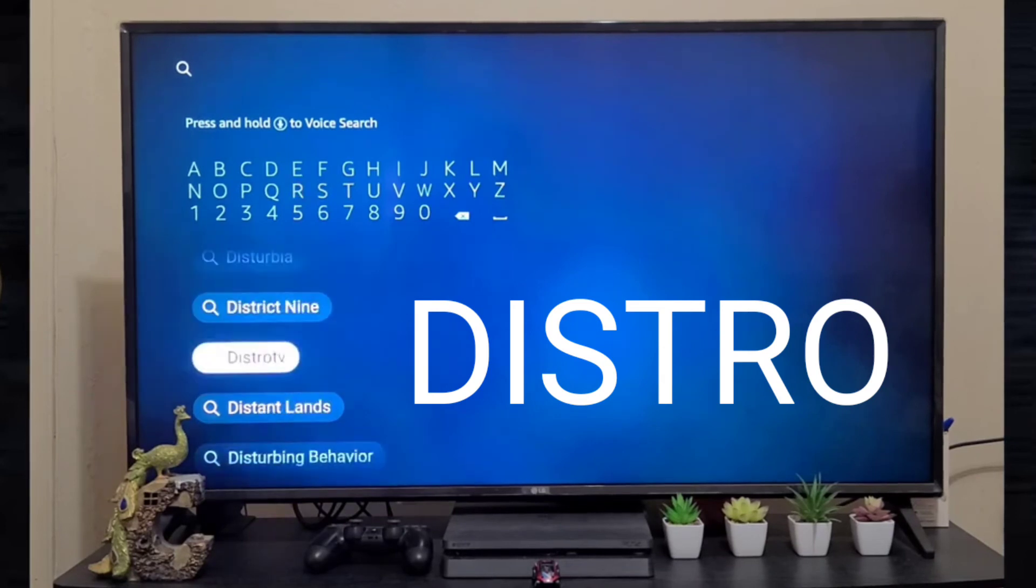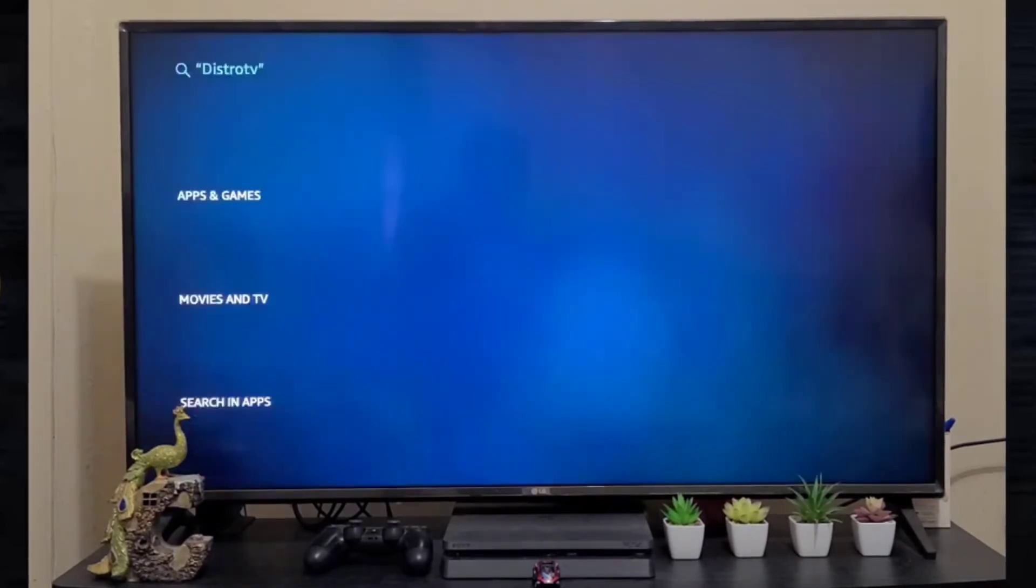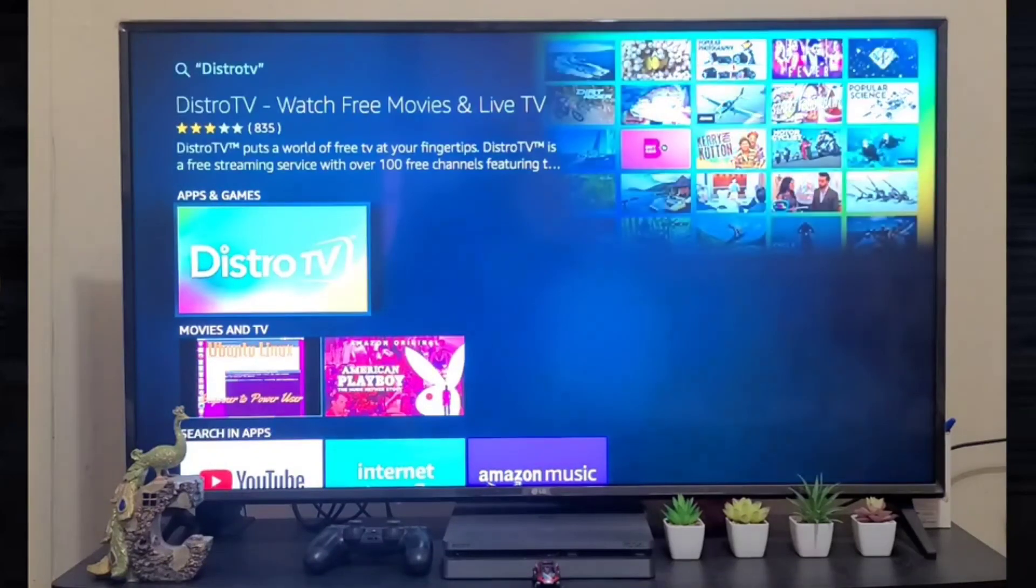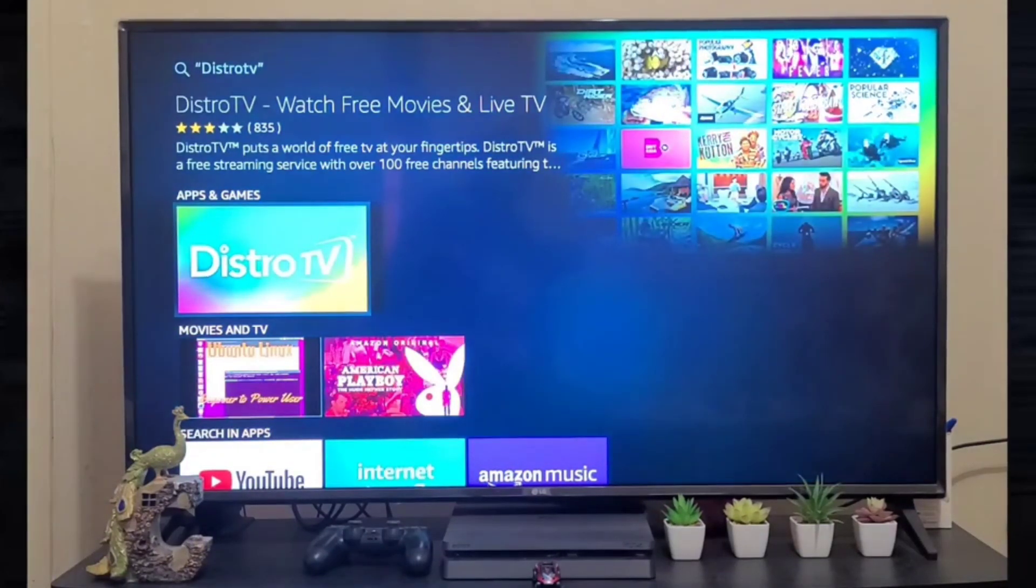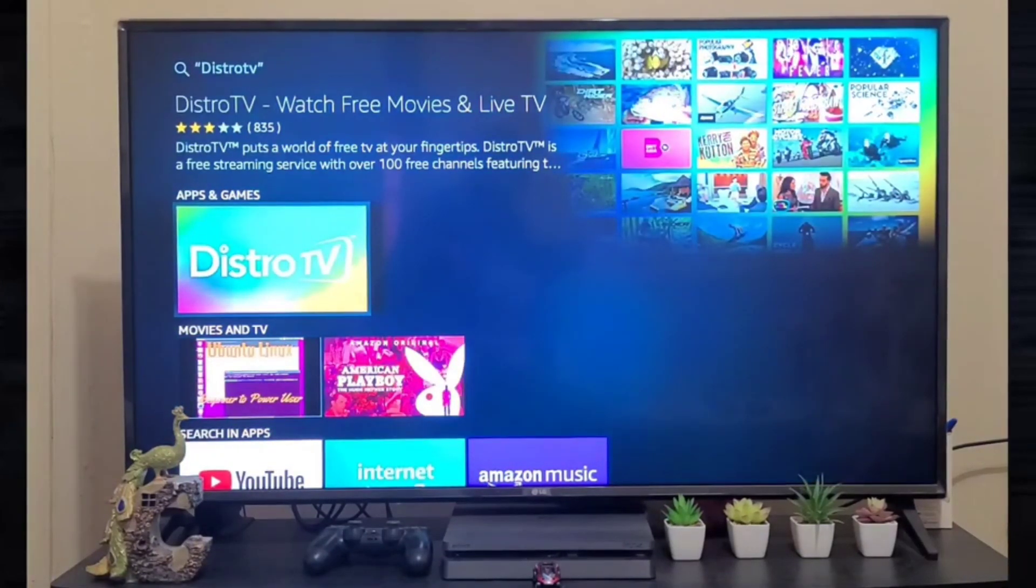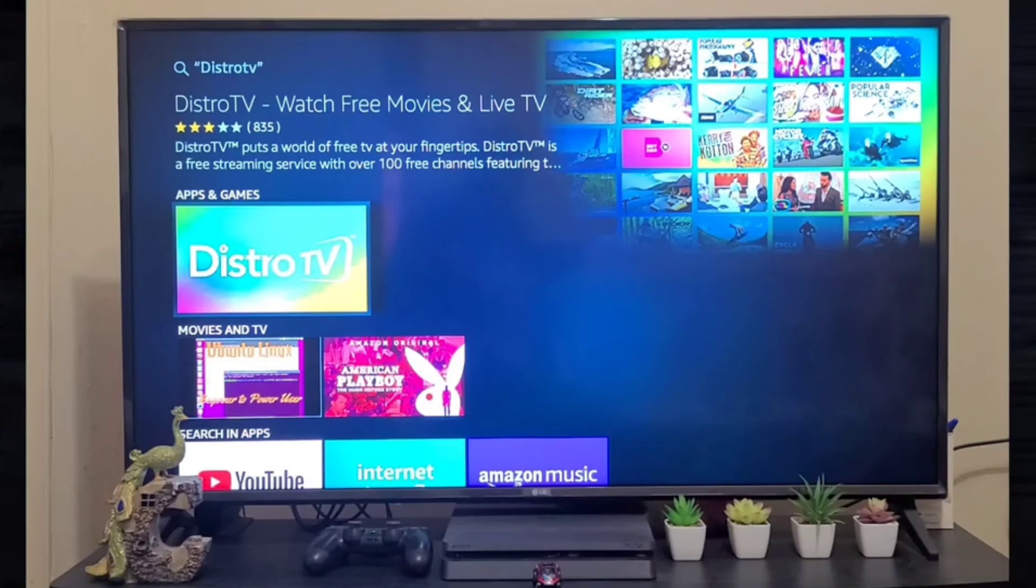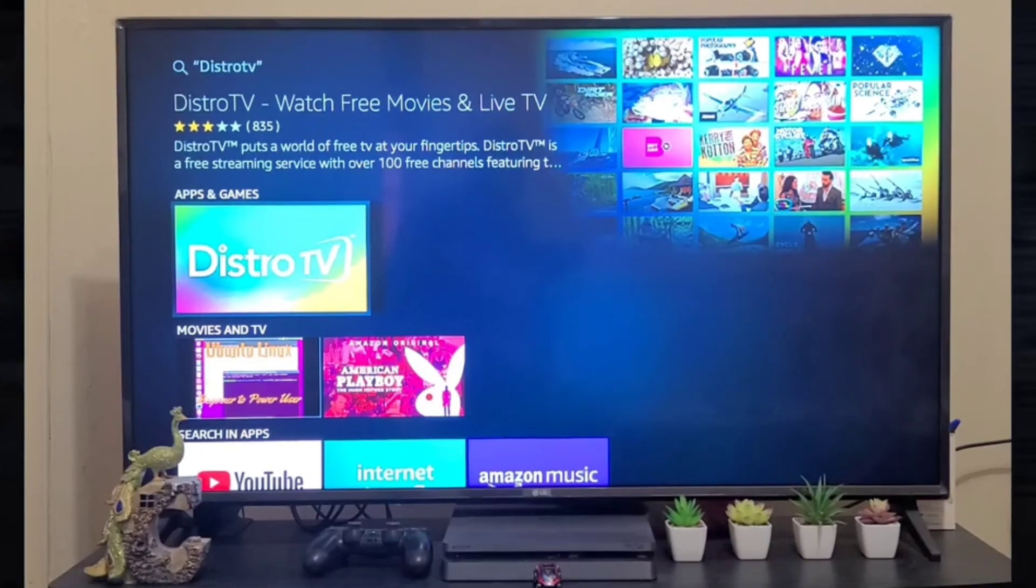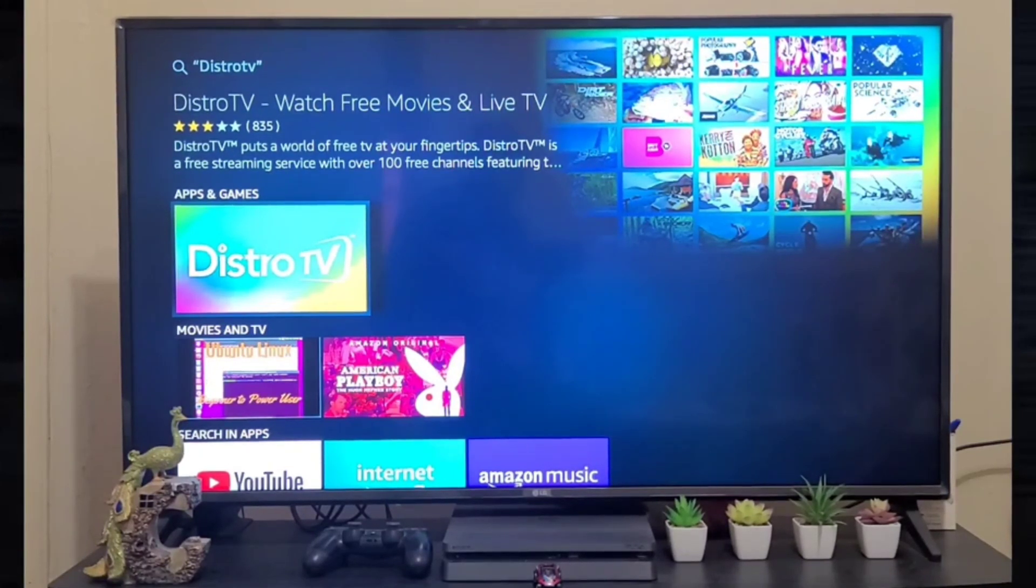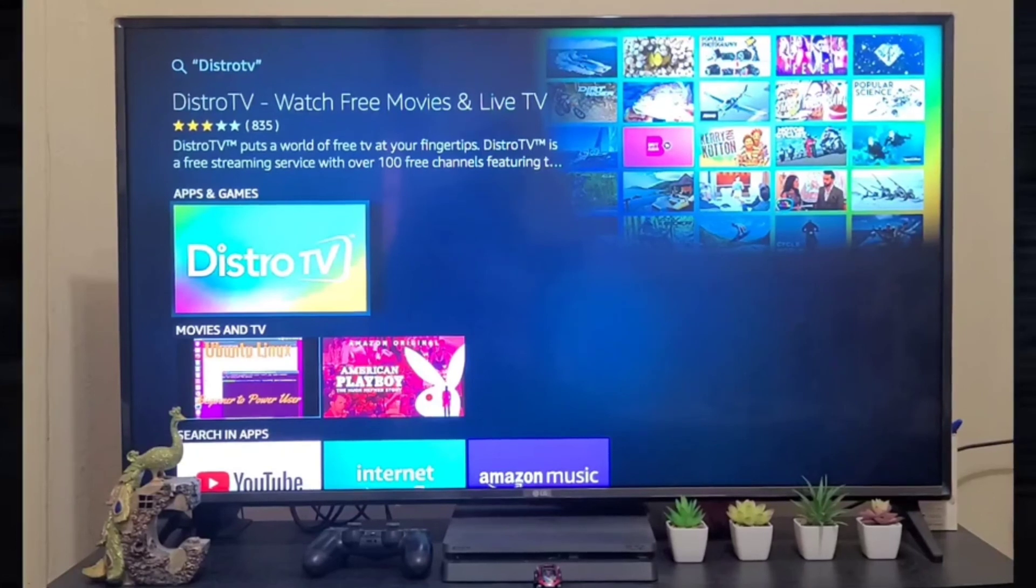You can find DistroTV. This is the one. DistroTV puts a world of free TV at your fingertips. DistroTV is a free streaming service with over 100 free channels, so you can install it without any issue.